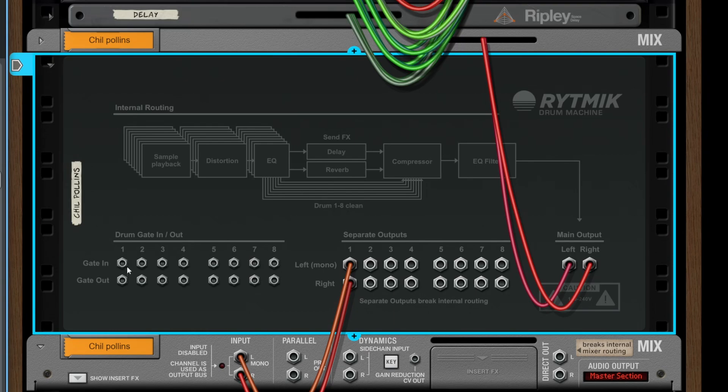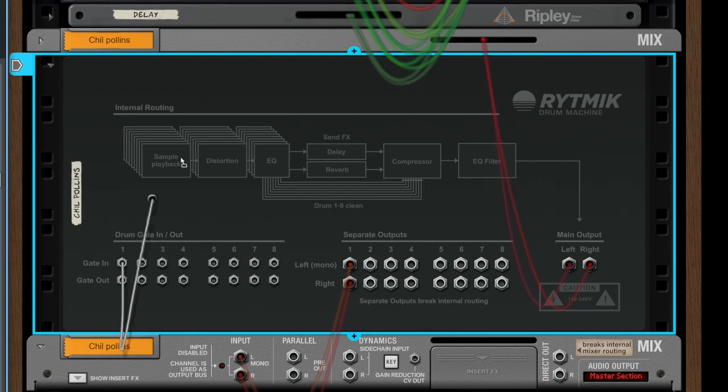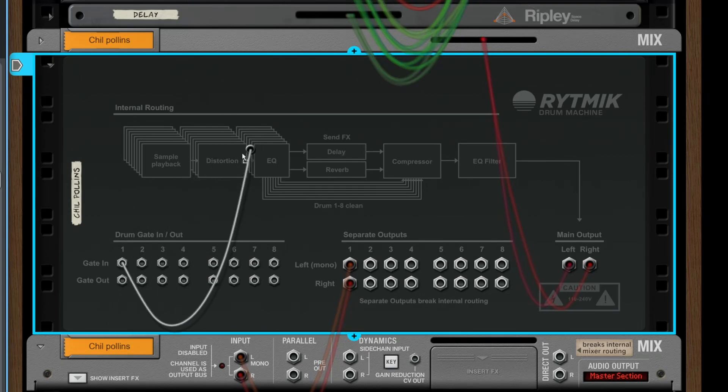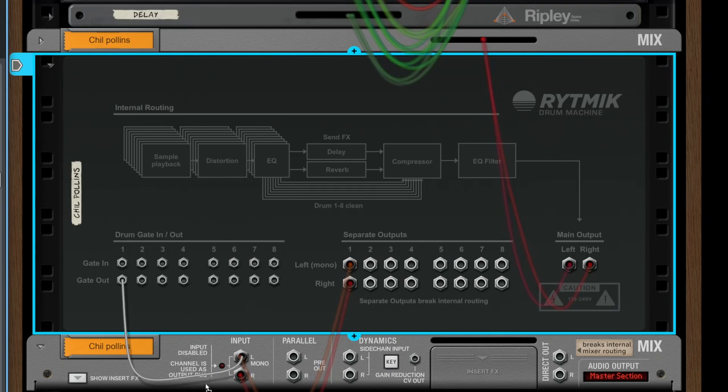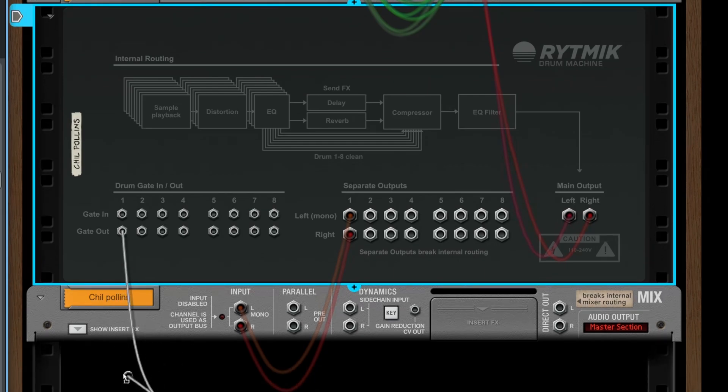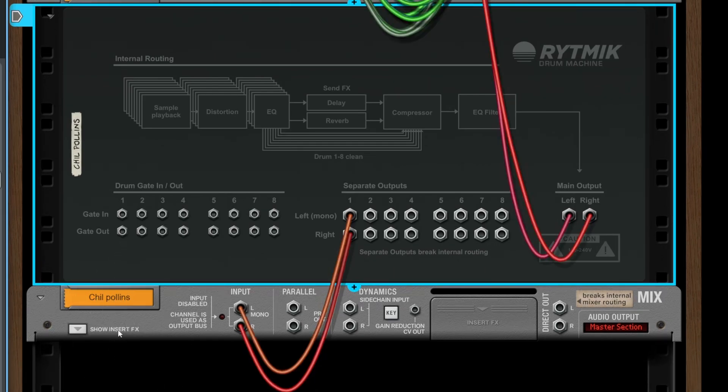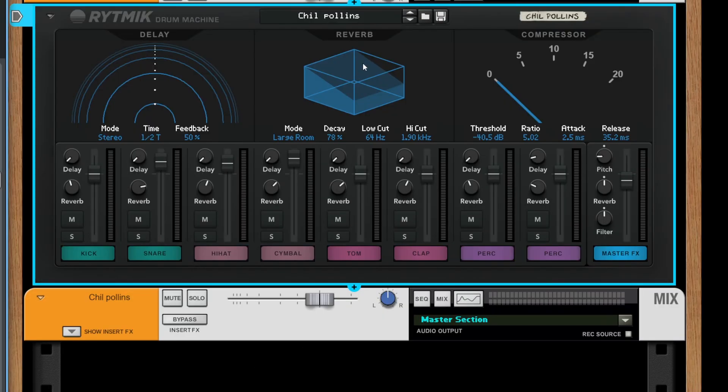We also could use gate in to trigger our drums or gate out to trigger other stuff in reason whenever a drum is hitting.